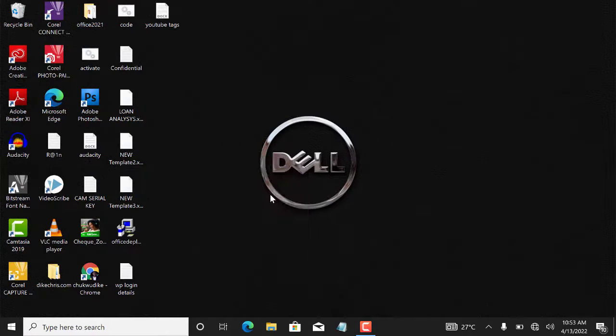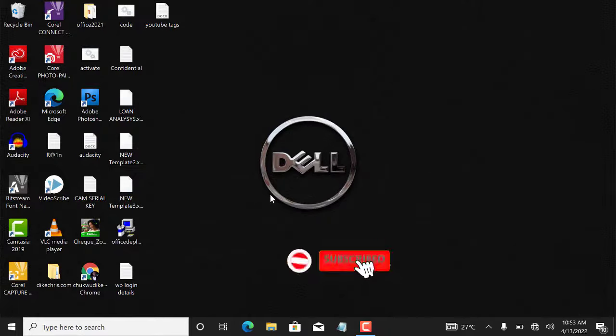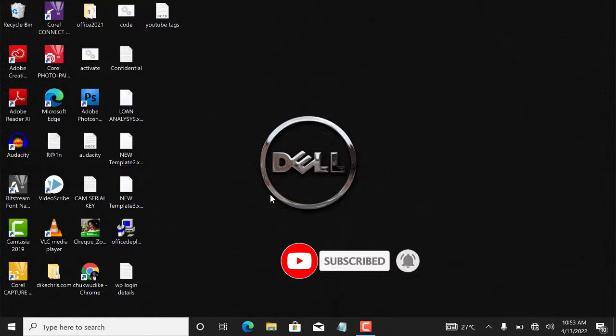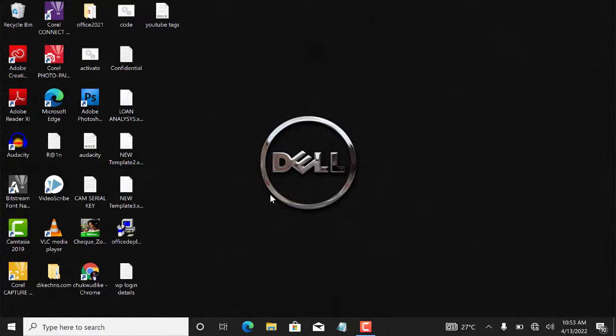Thank you for watching. And if this video was helpful, try to subscribe, like, and hit the notification button so that you'll get notified when next we release a video like this on this channel.